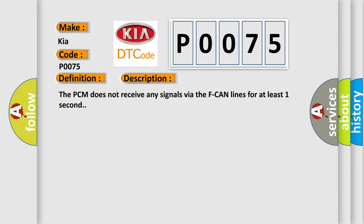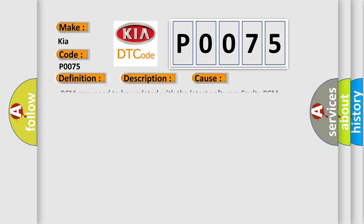This diagnostic error occurs most often in these cases: PCM may need to be updated with the latest software, or faulty PCM.